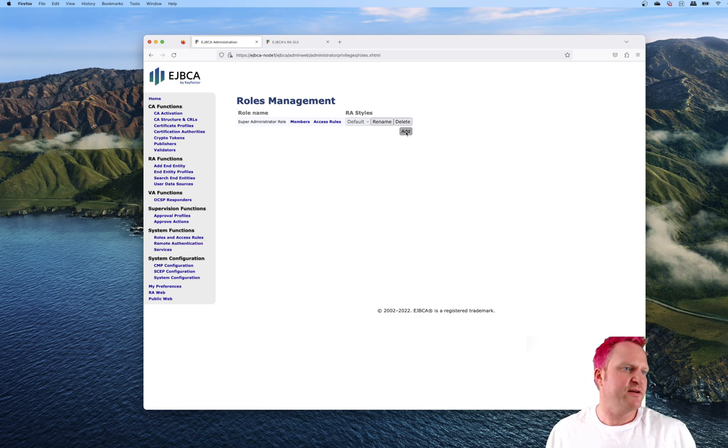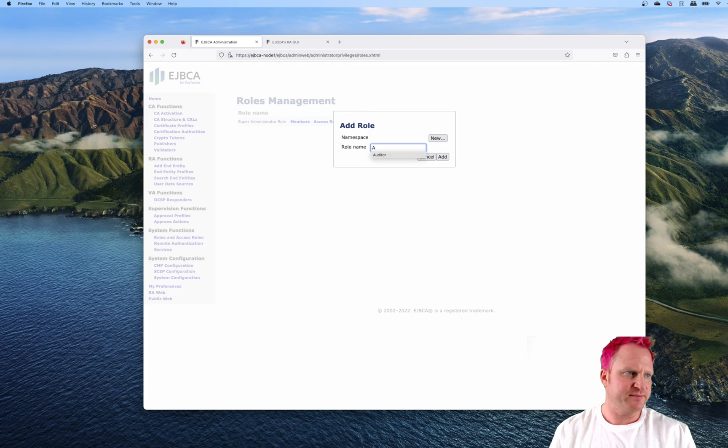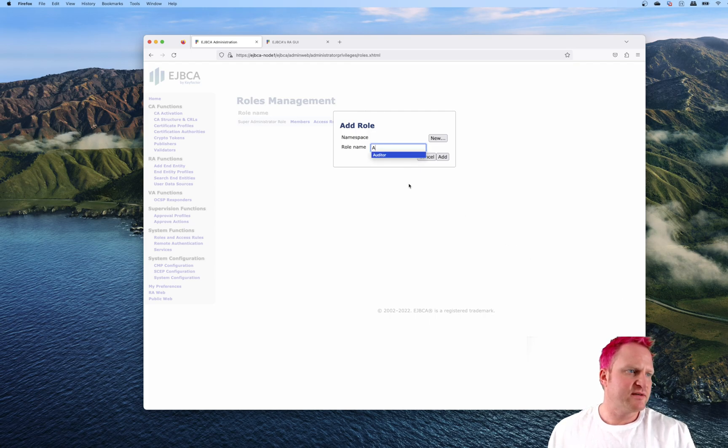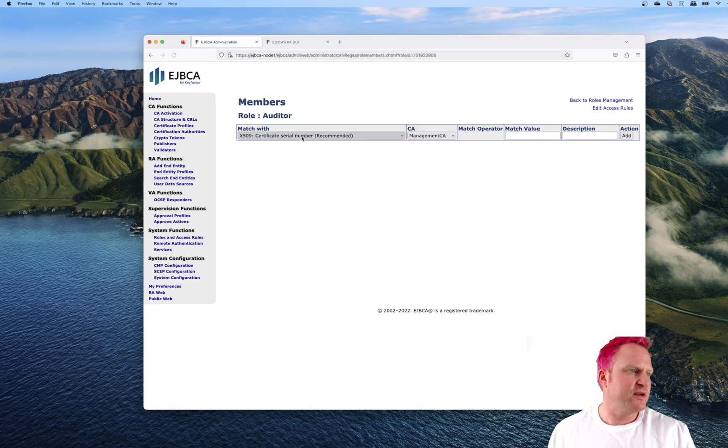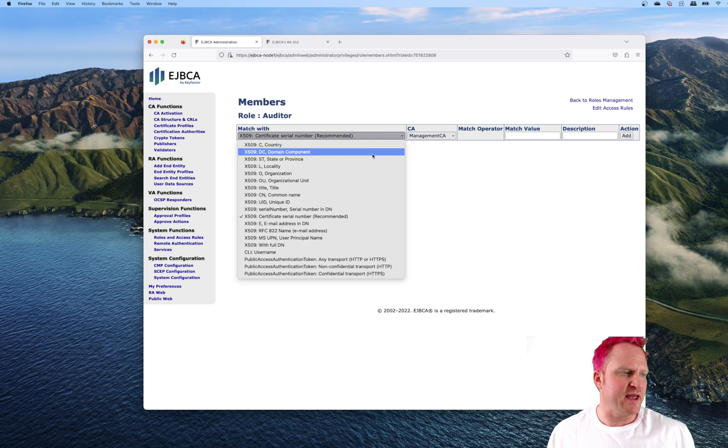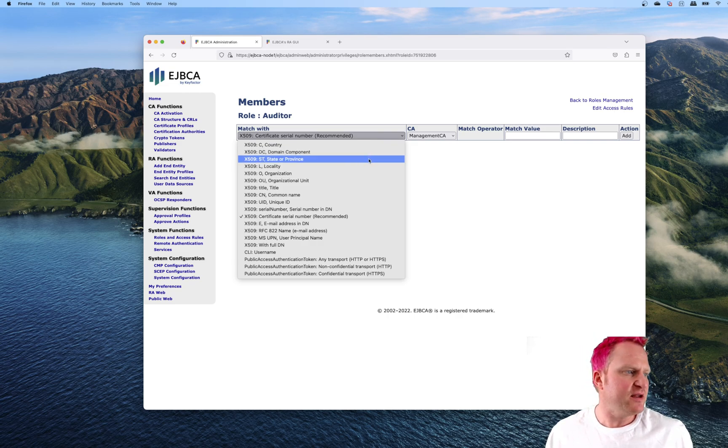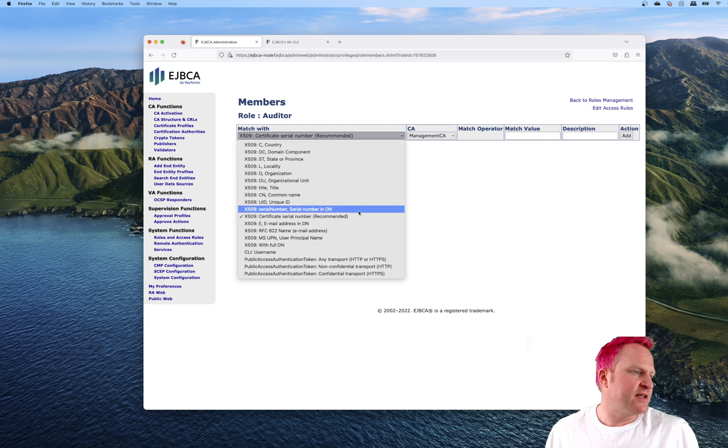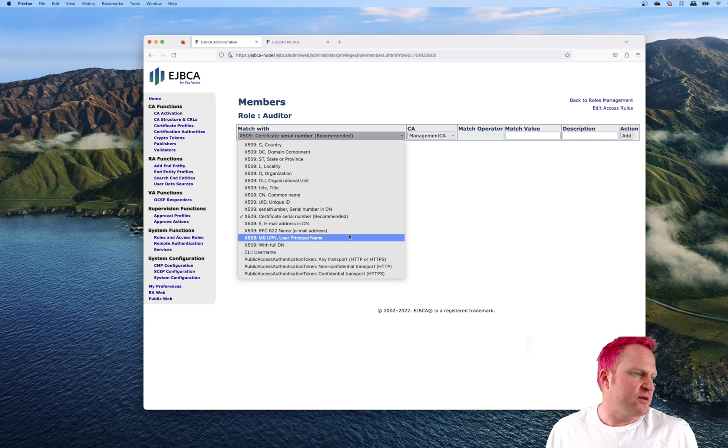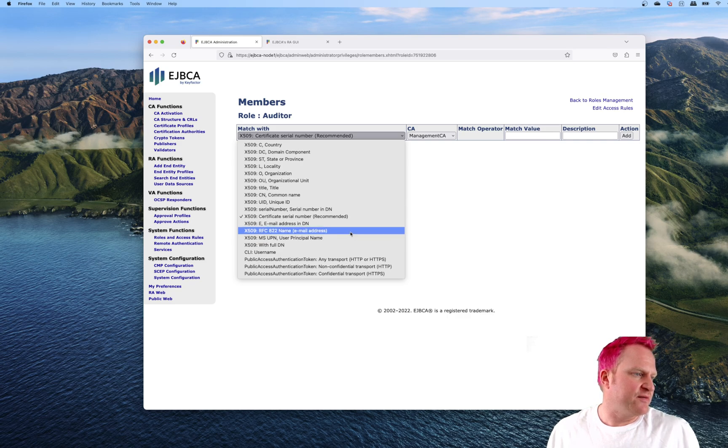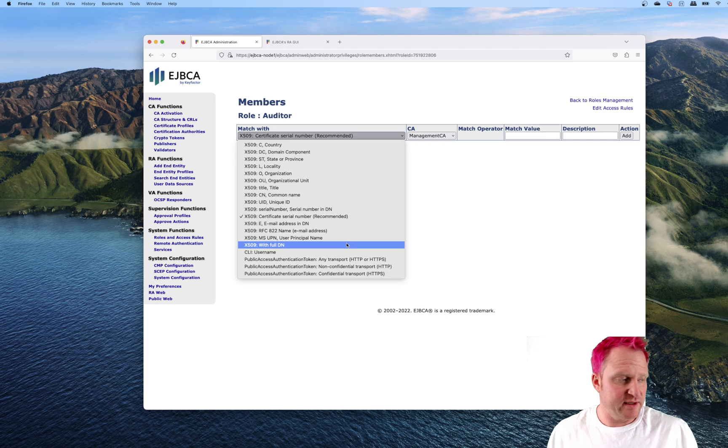We'll start by making a new one called auditor. Type in auditor here and do add. Let's start with the members. Members are defined by an attribute from the certificate DN, as well as the serial number, which is the default that it does select.